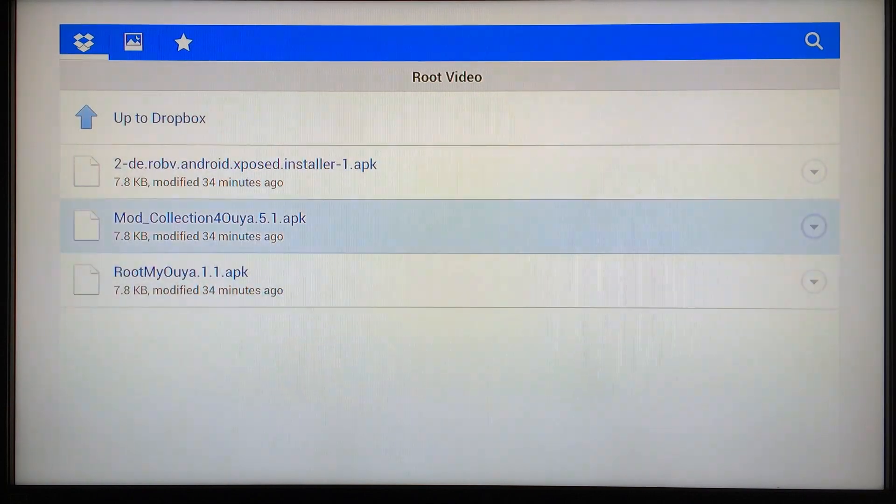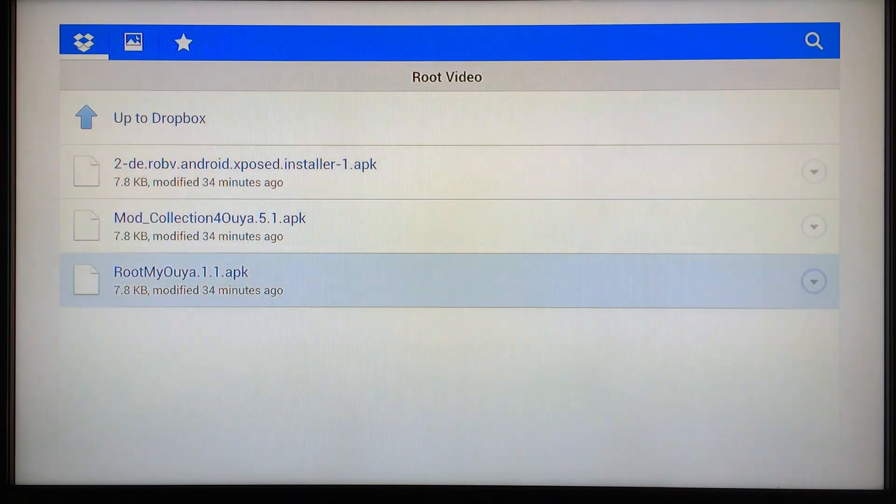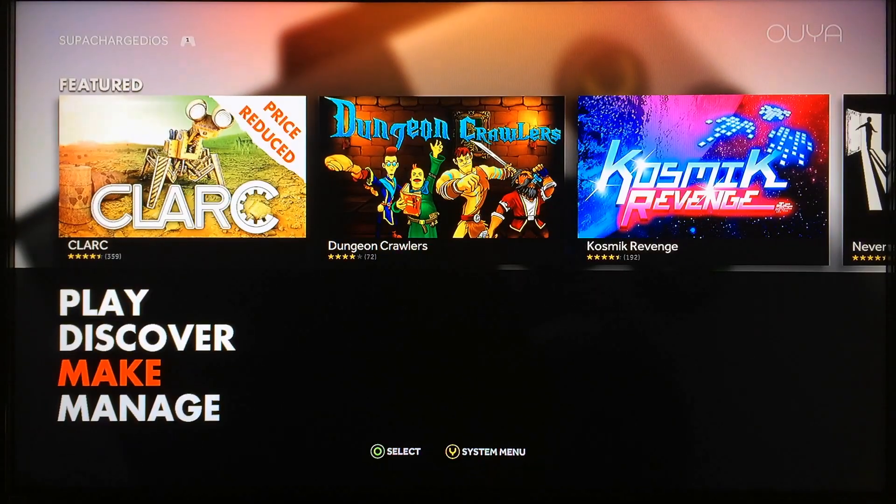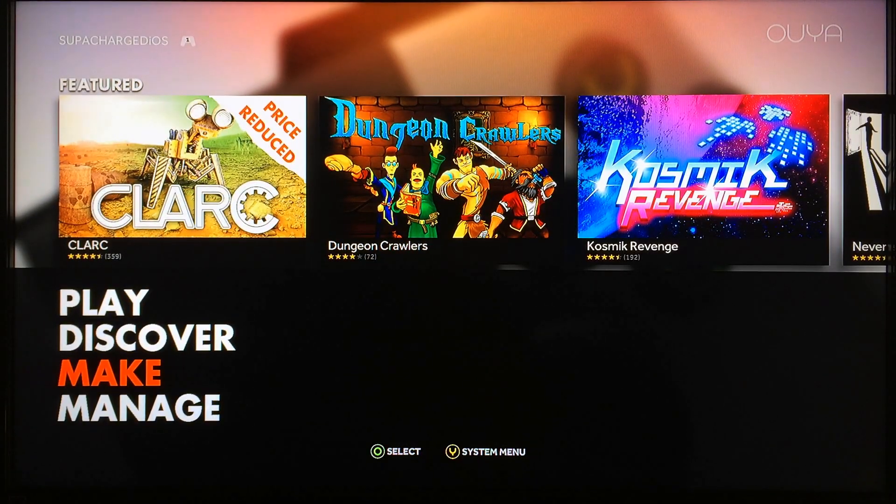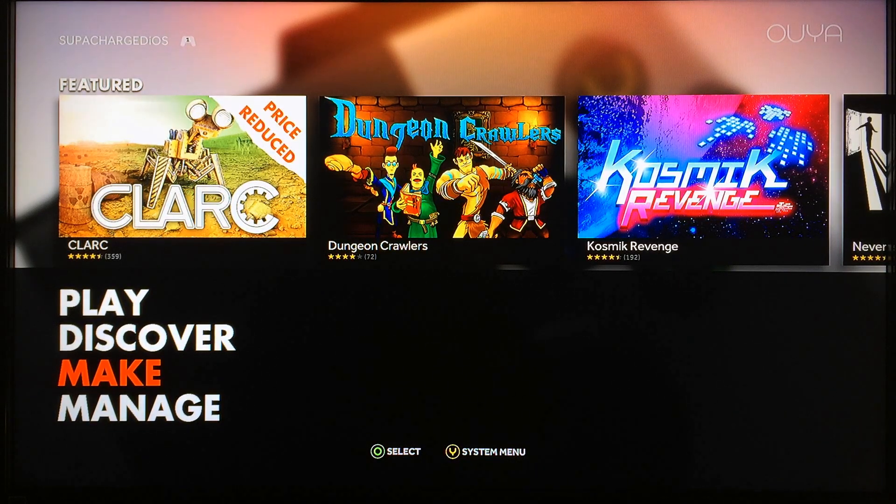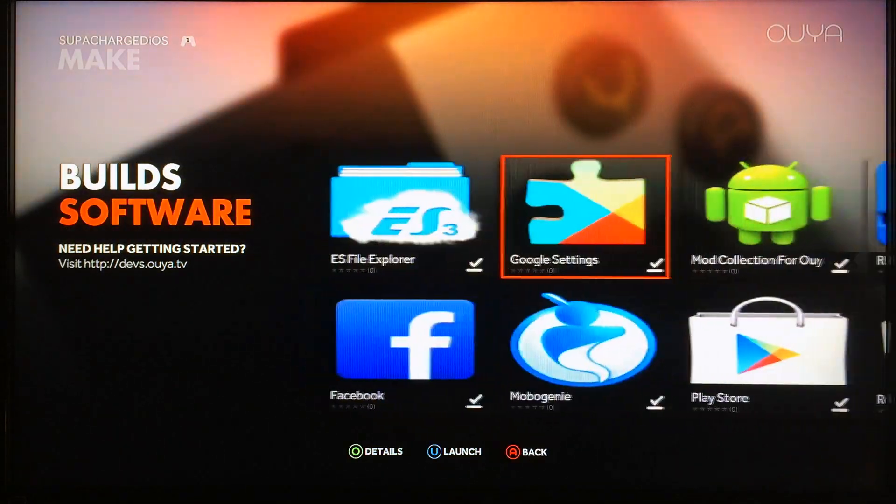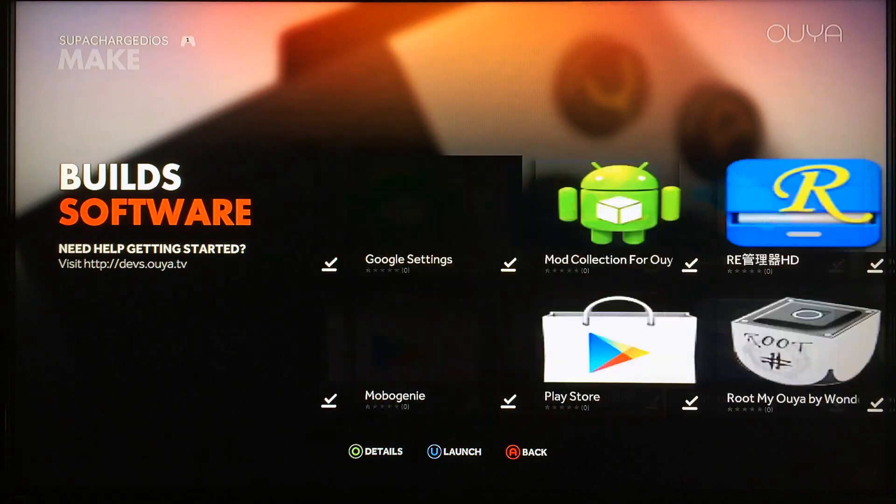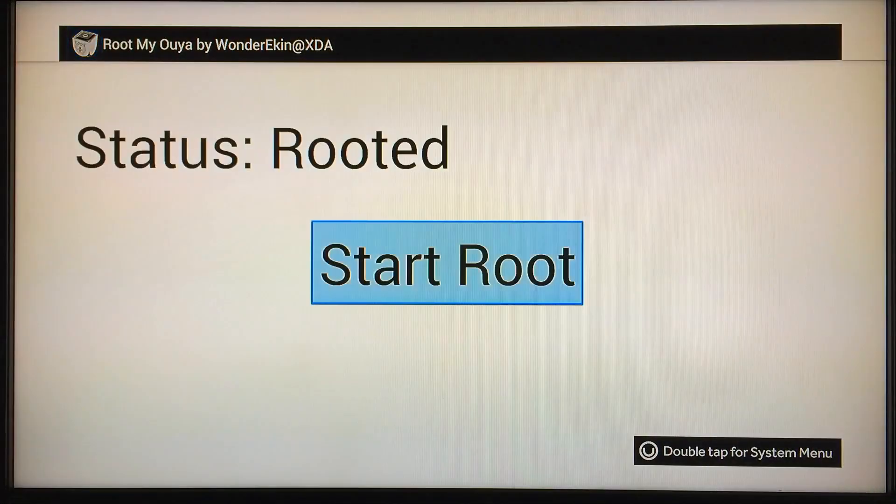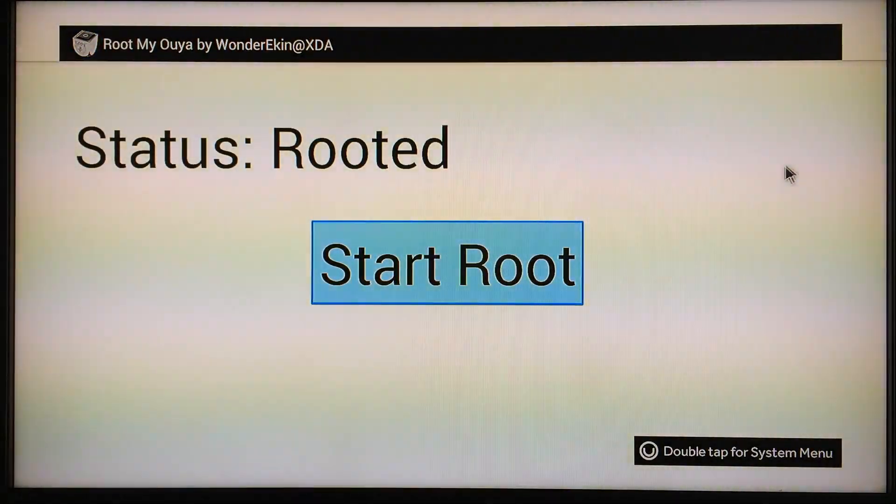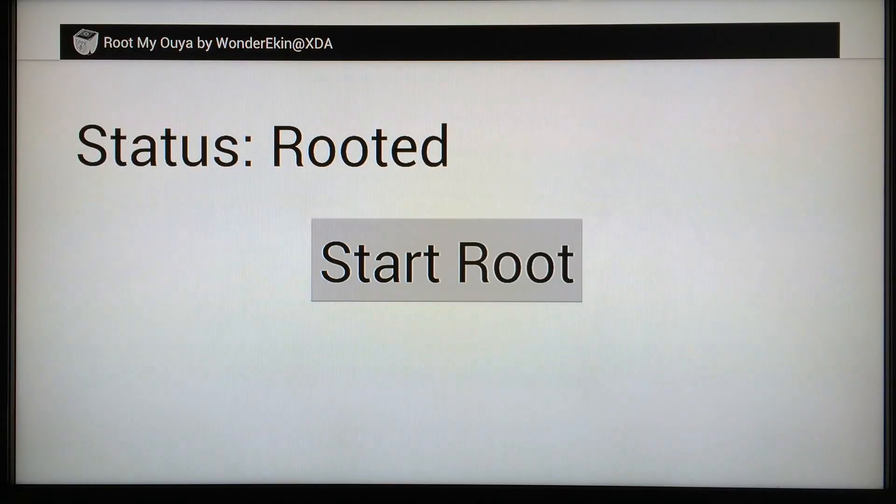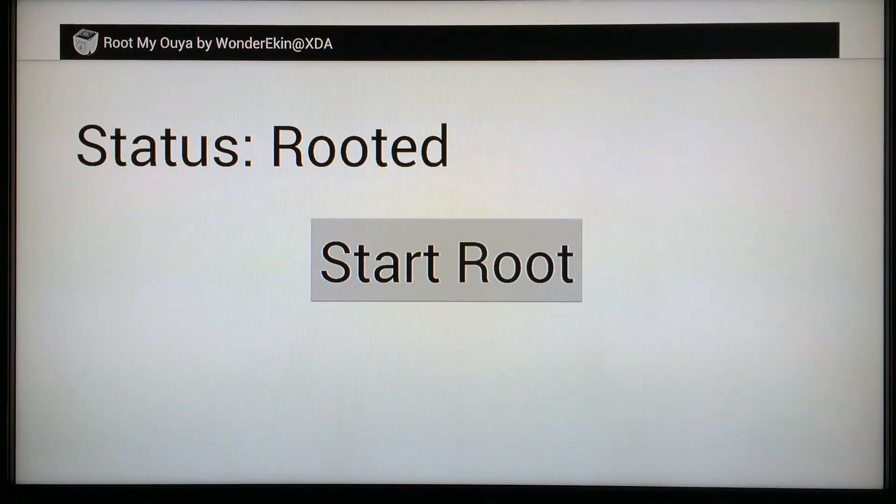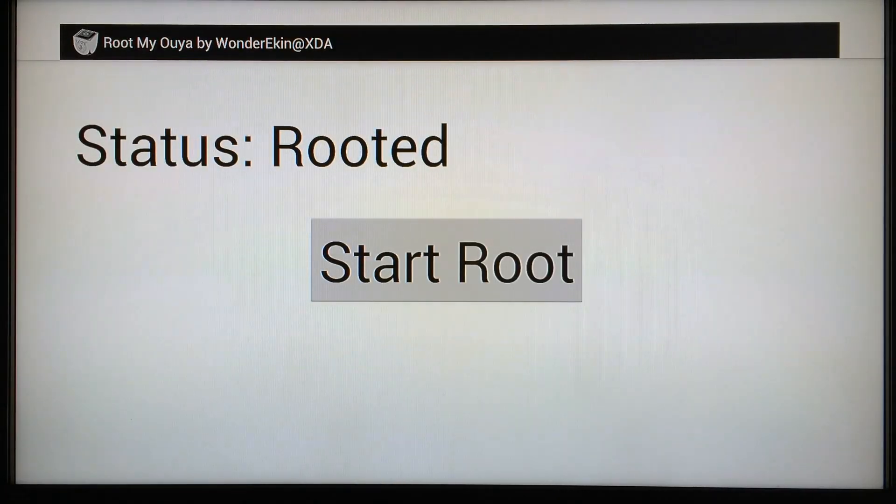Then you can go ahead and install the other two APKs: the OUYA Mod Collection and the Xposed Installer. Once you get those three installed, you'll be ready to move on to the next step. Now you've got the three APKs sideloaded onto your OUYA and you're ready to move on and start the rooting process. So go to Make and go to Root My OUYA, launch it, and click right here where it says Start Root. That's it. Once that process is finished, the OUYA will reboot and you'll be ready to move on to the next step.